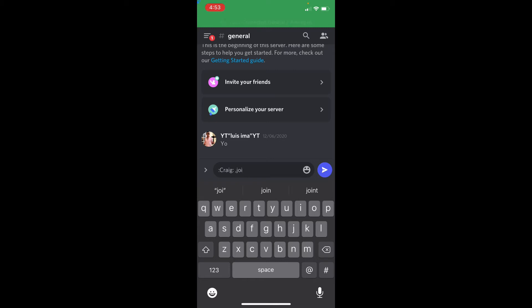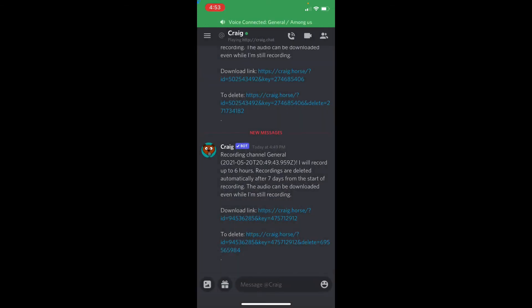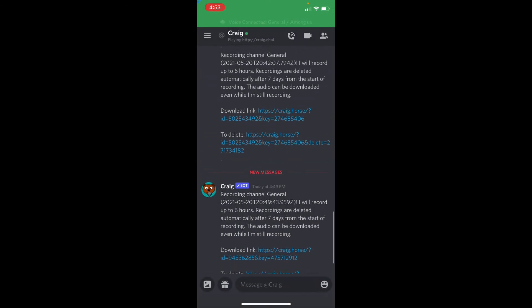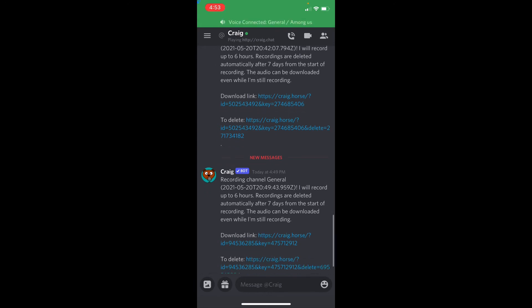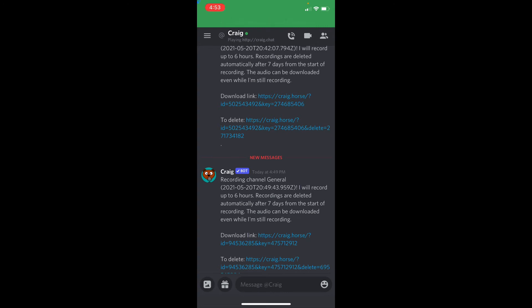And to show you what this robot can do, it says recording channel... I will record up to 6 hours recording, or delete it automatically after 7 days from the start of the recording. The audio can be downloaded even while I'm recording.